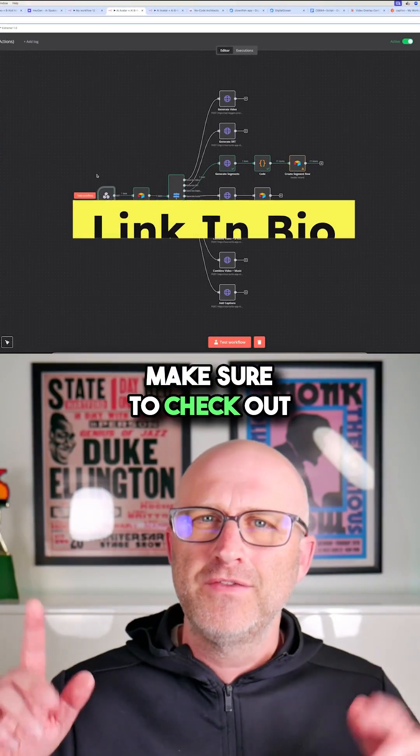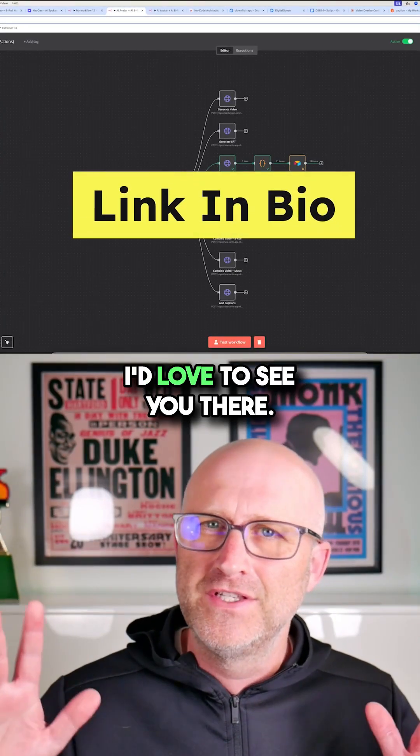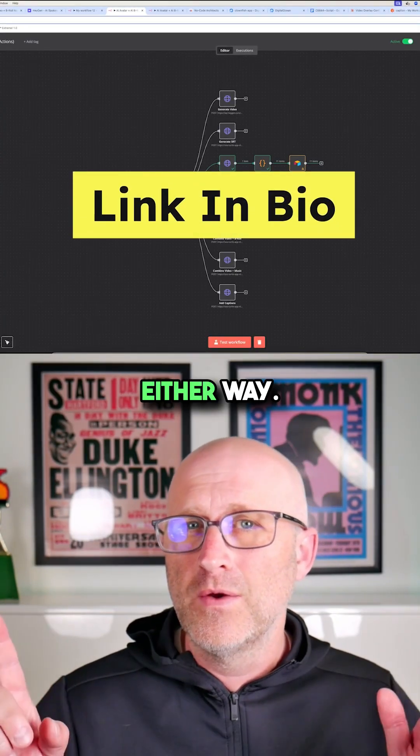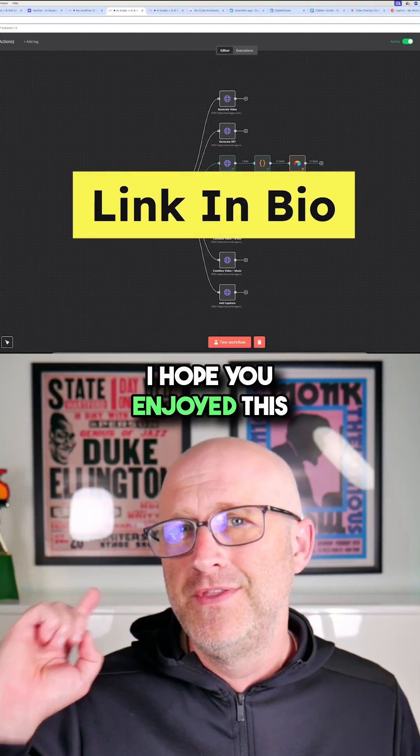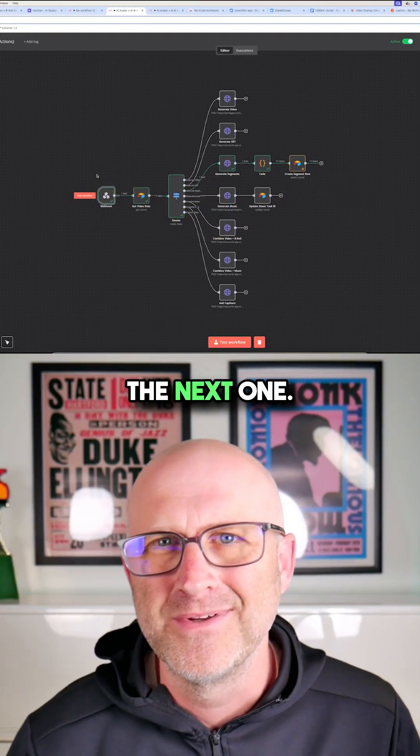So there you go. Make sure to check out the NoCode Architects community. I'd love to see you there. Either way, I hope you enjoyed this video and I'll see you on the next one.